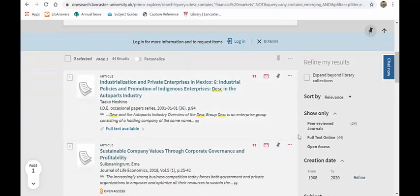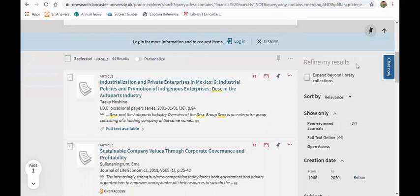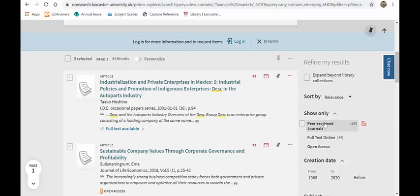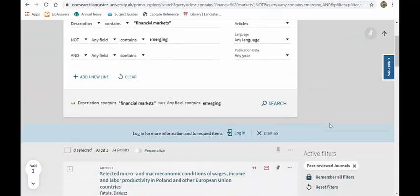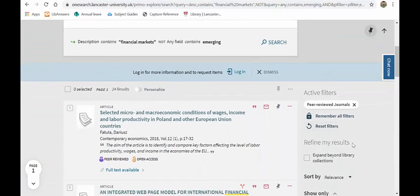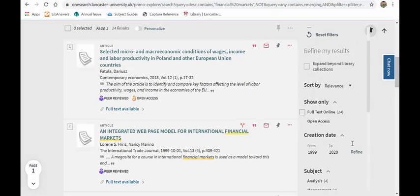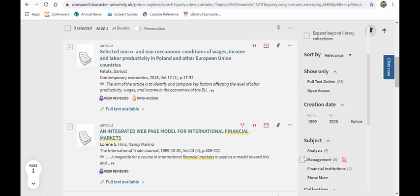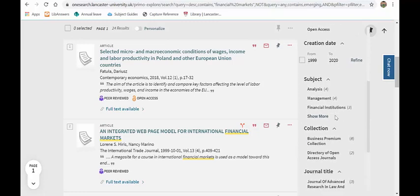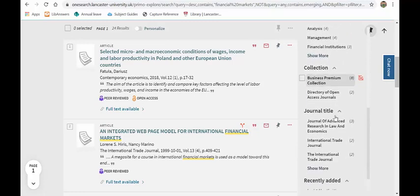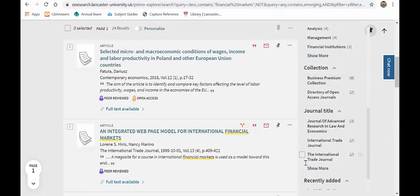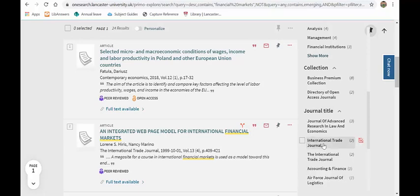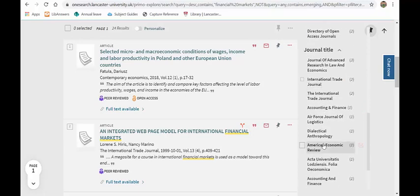I can narrow this down further by using the refine my results over this side and clicking on peer reviewed journals, down to 24. Then again, going down to this side here, I've got various different things. I can look at subject terms. So I can choose tick boxes here and go through them and click on them. If I know a certain journal title, I can go through journal titles and add them.